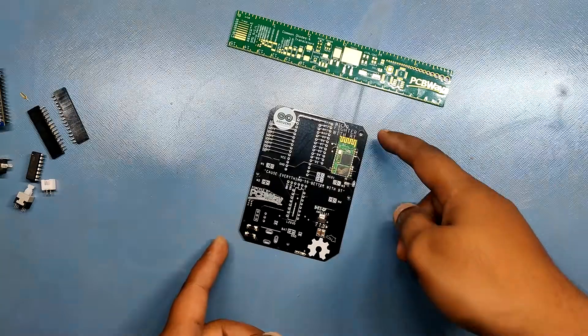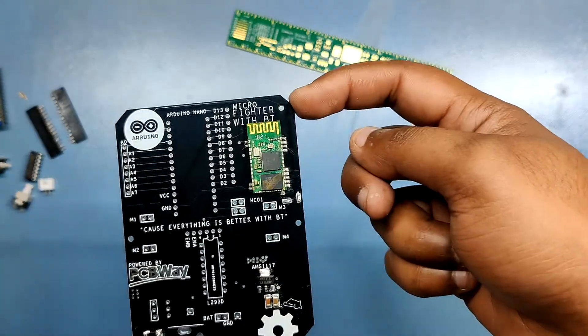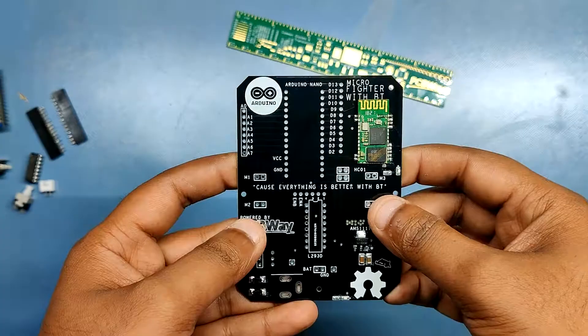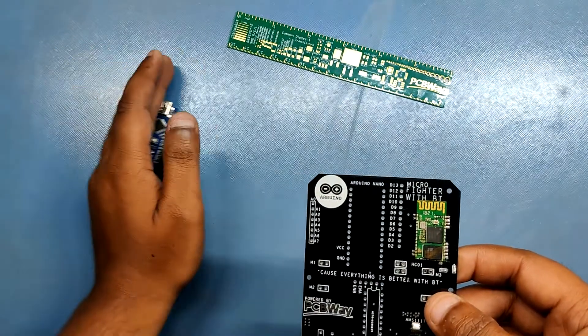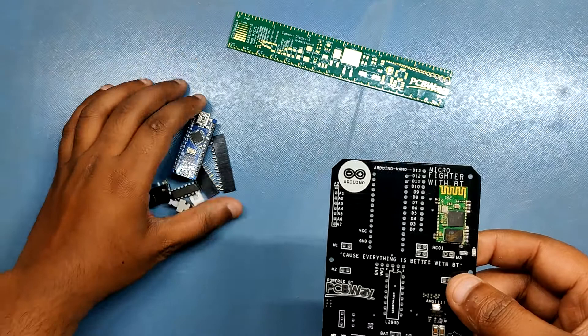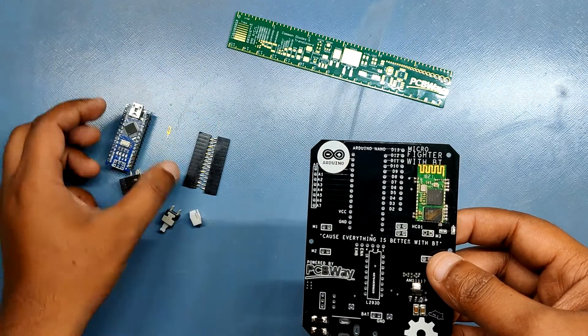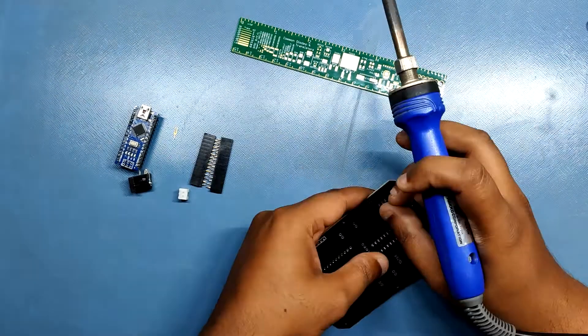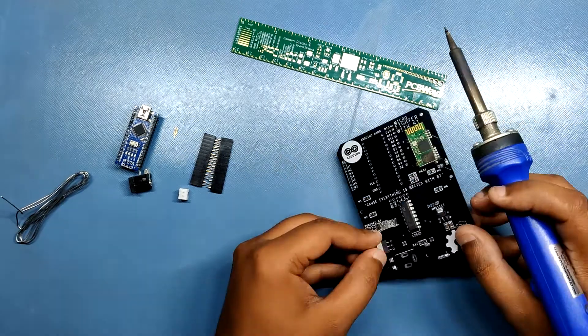Now we have to add THT components to this board, which are header pins, DC jack, L293D IC, and battery JST connector. I just used a regular soldering iron for this job.